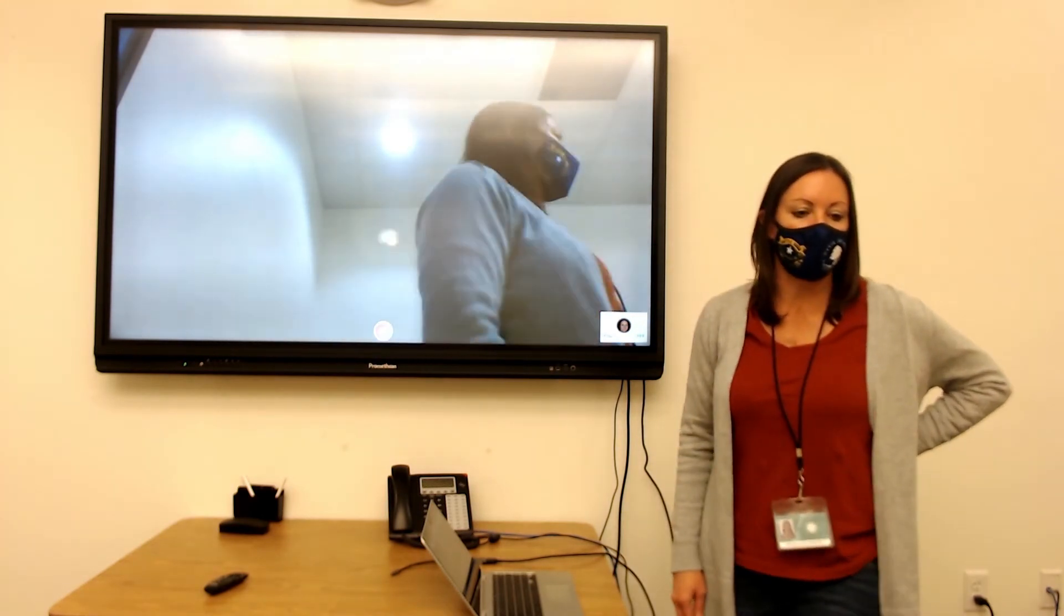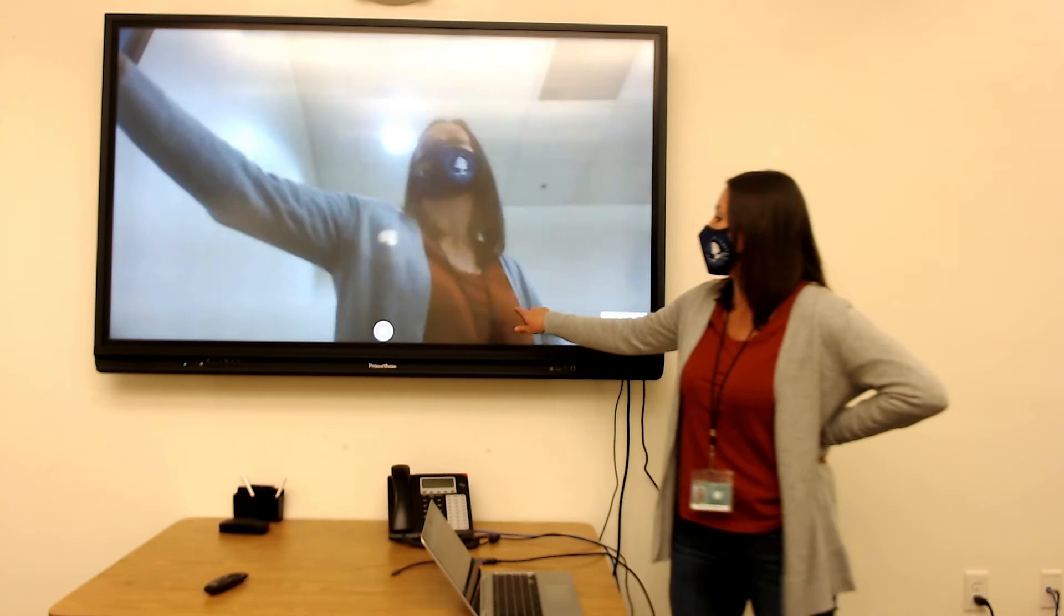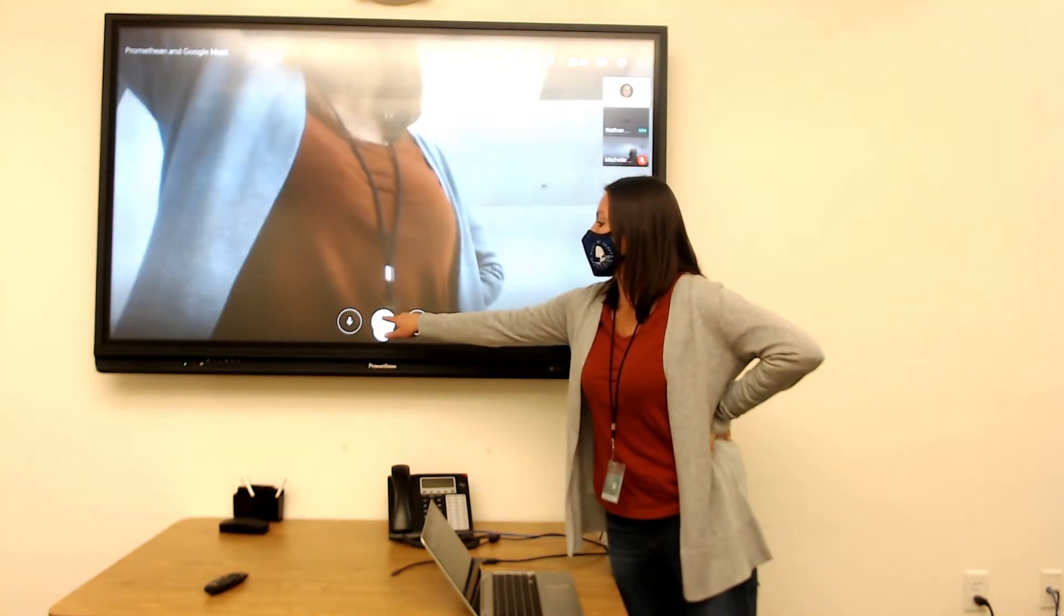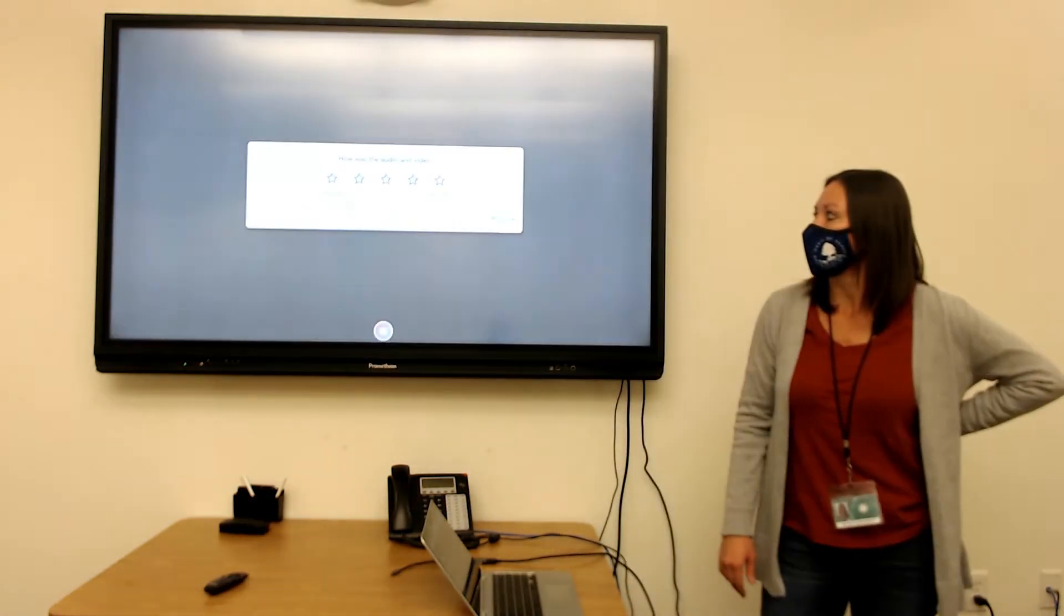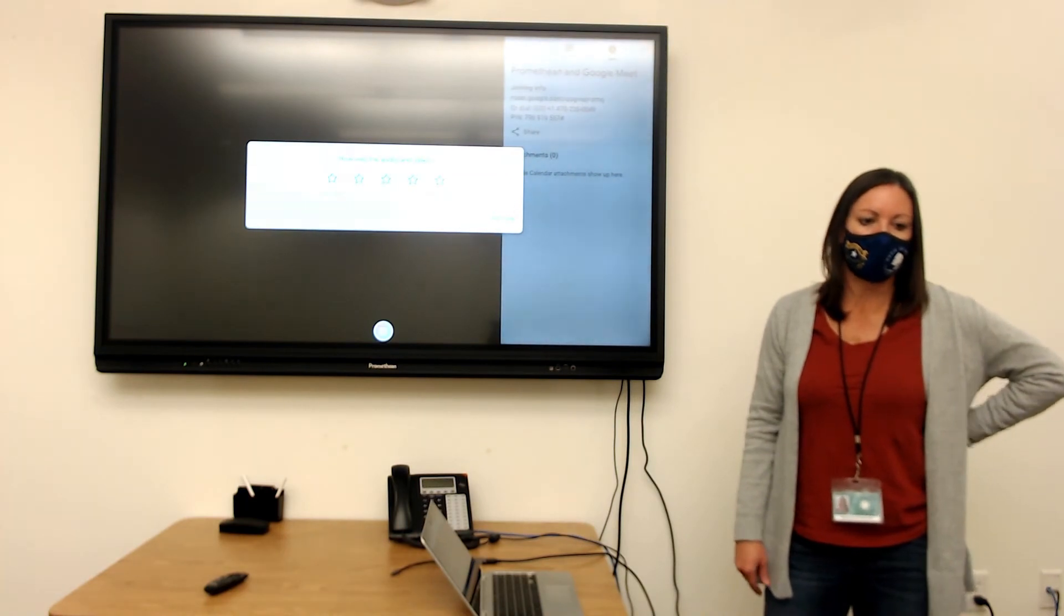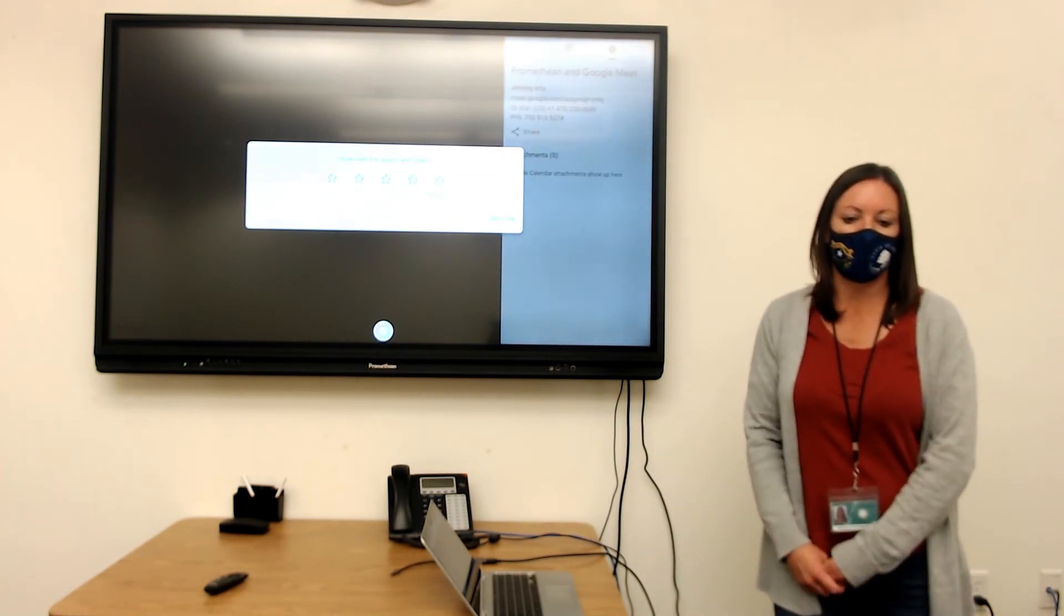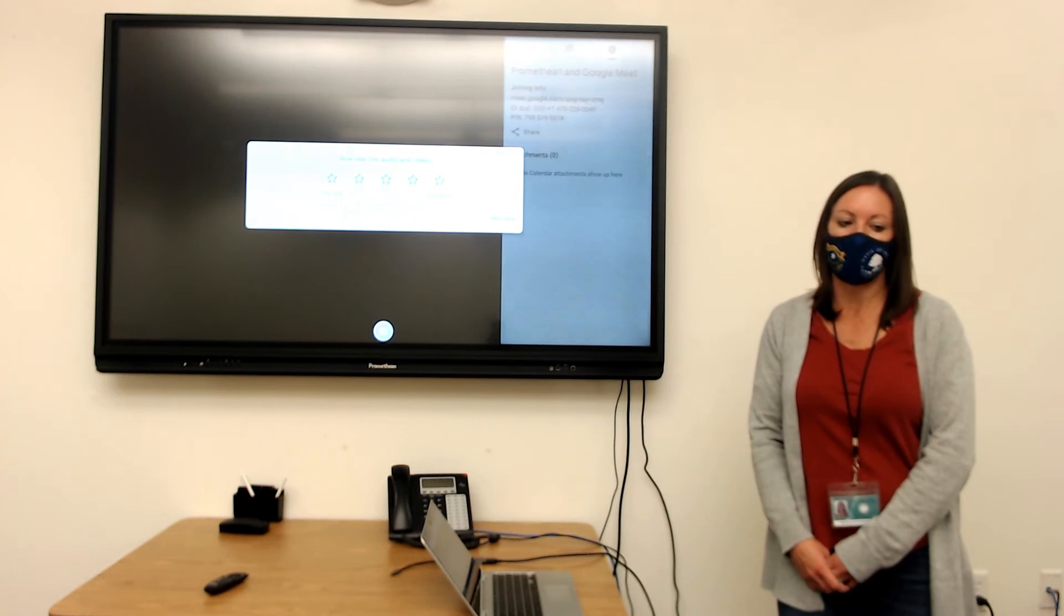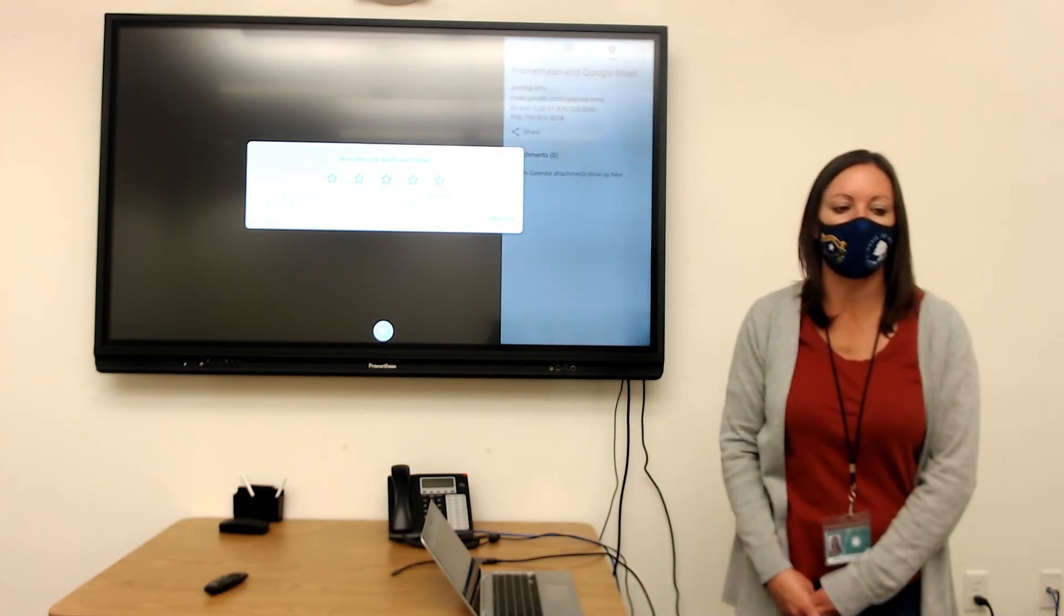And then once your meeting is finished, you'll just go ahead and hang up to leave the meeting. So that is a simple way to use Google Meet if you're in the OPS mode on your Promethean board.